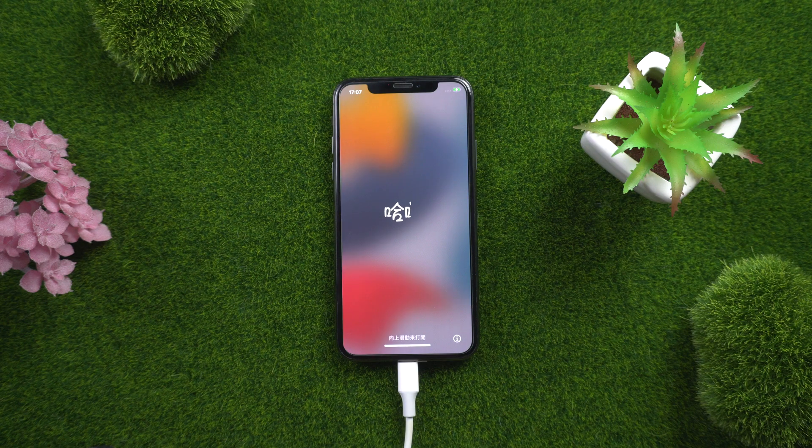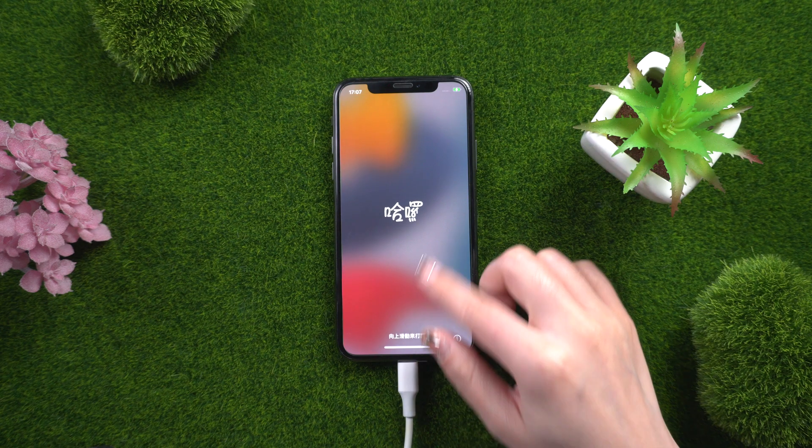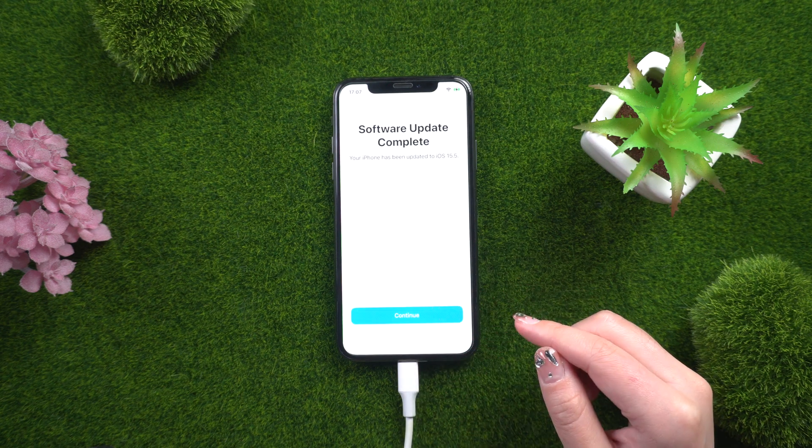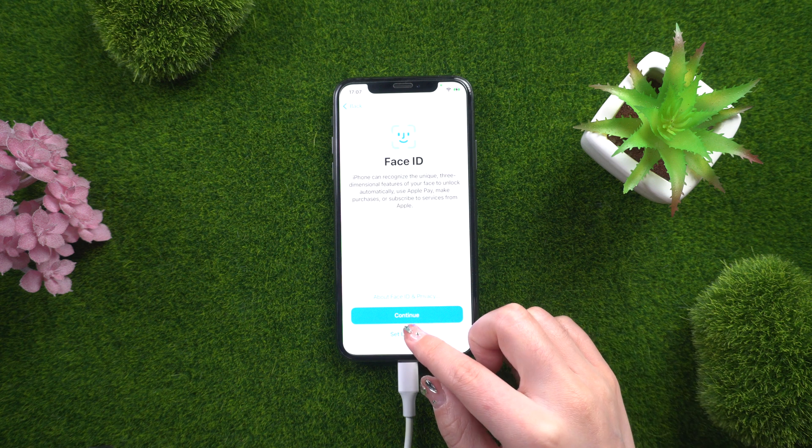Now the iCloud activation lock on your device has been successfully removed. Congratulations.